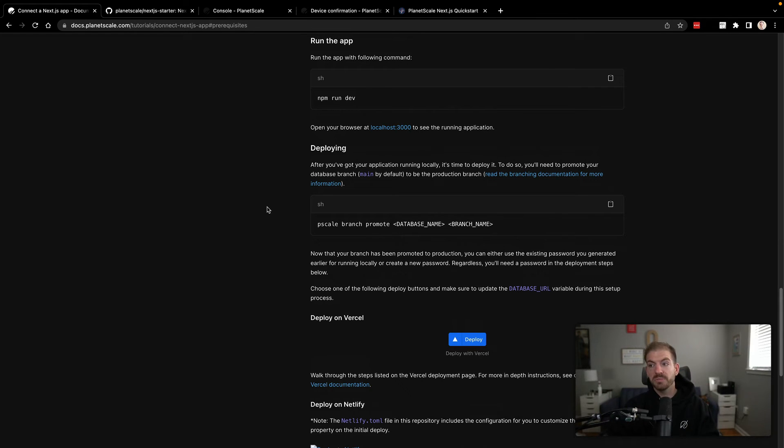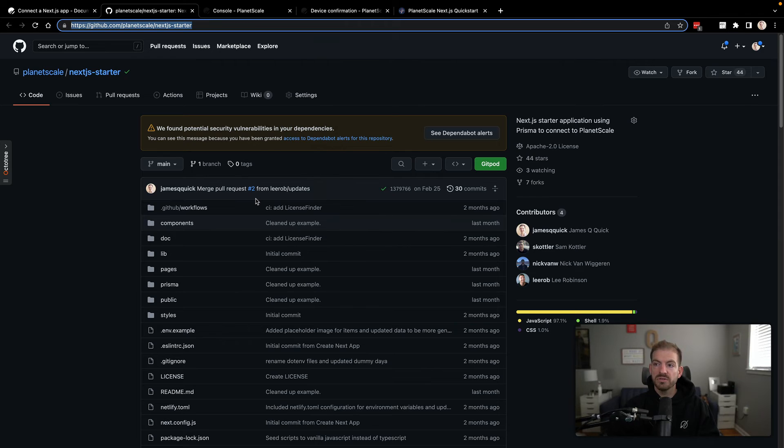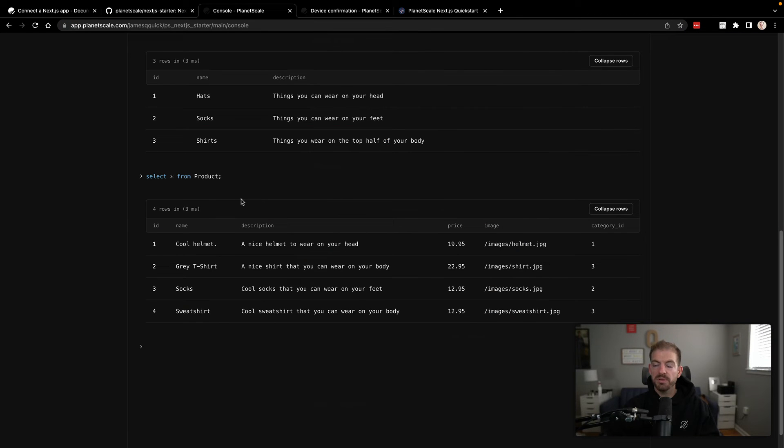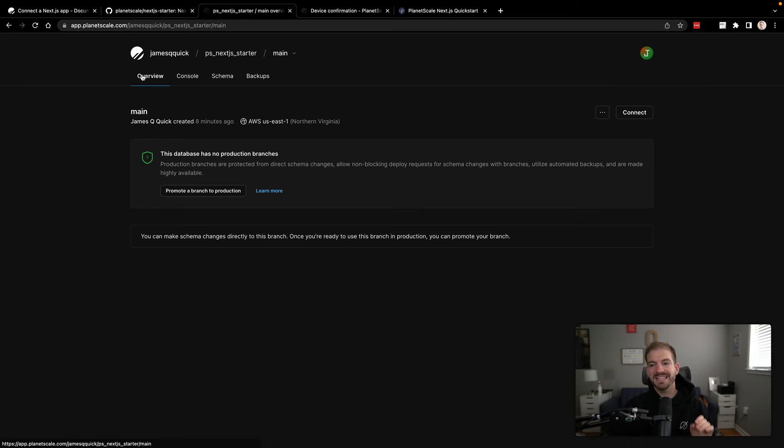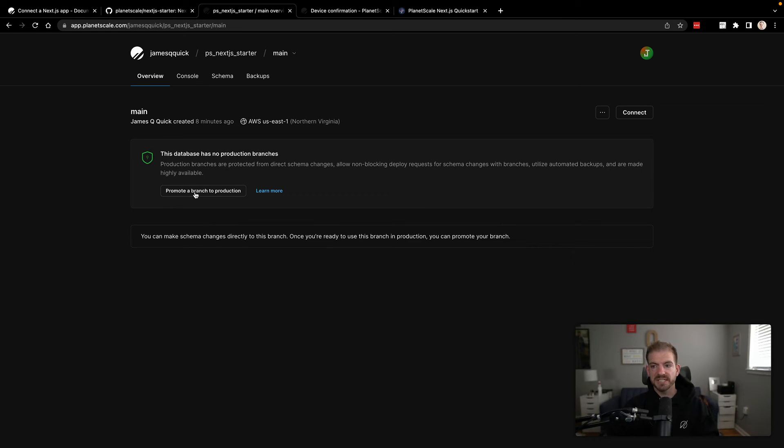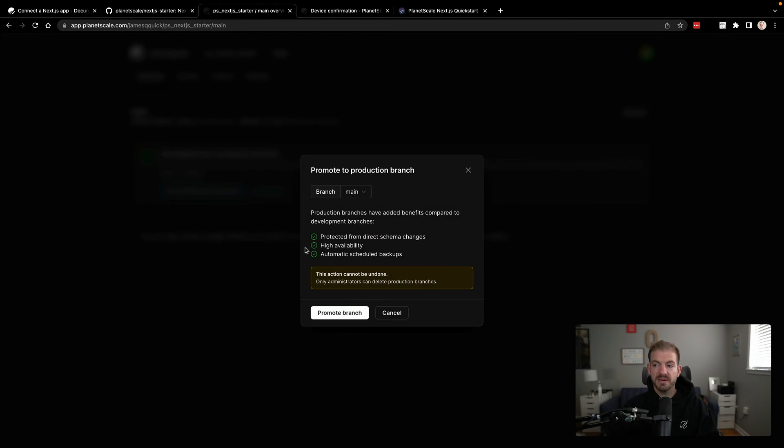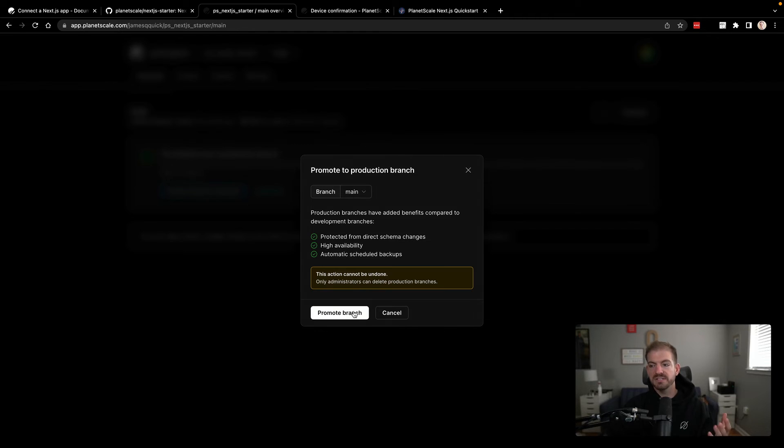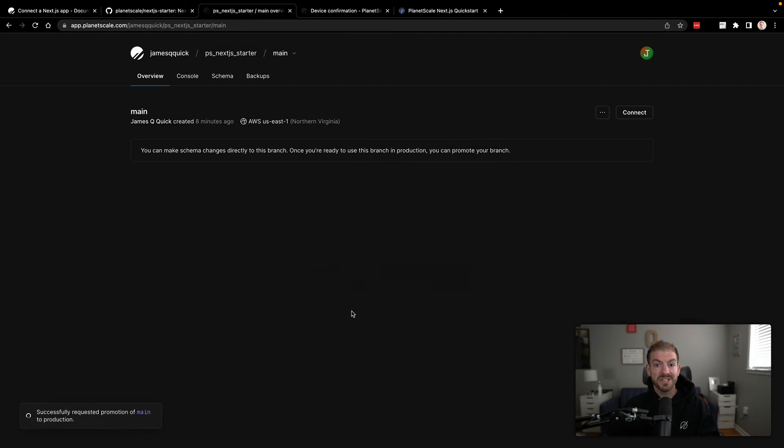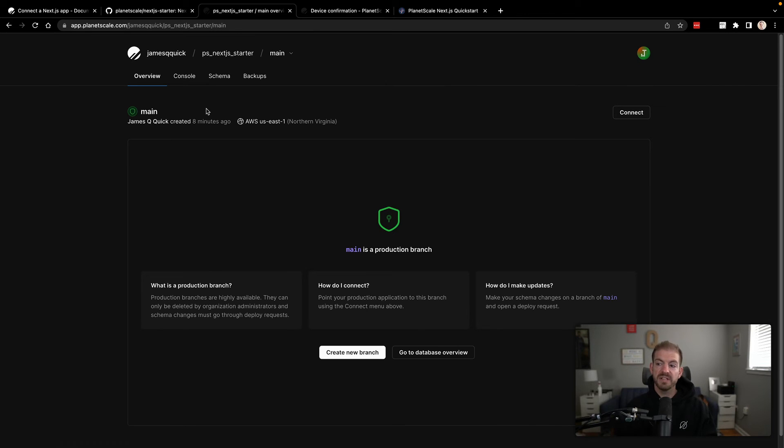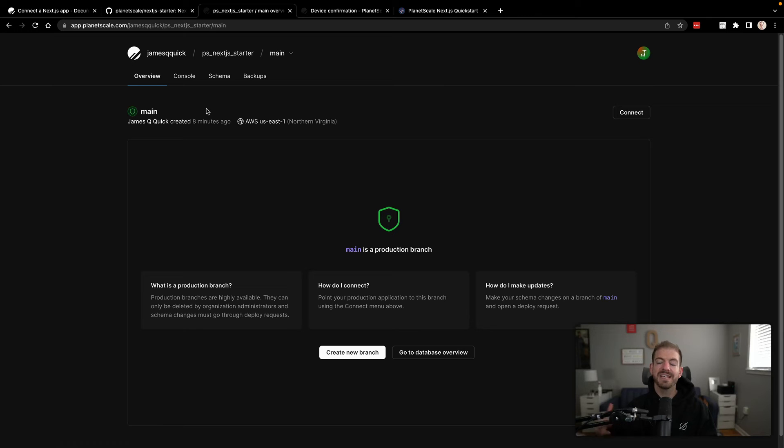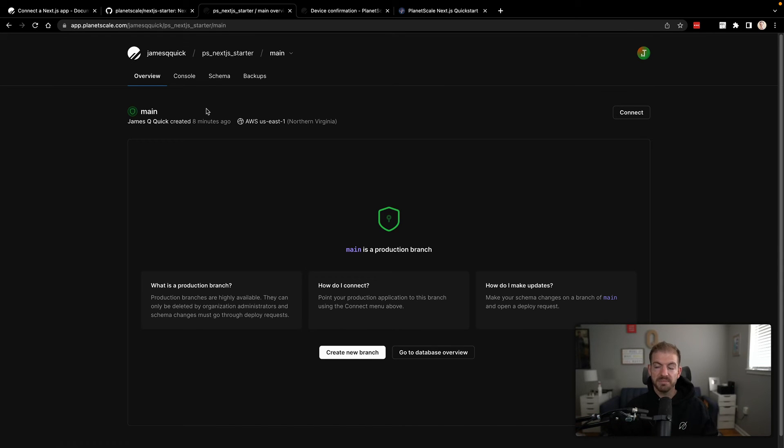Now we can actually talk about deploying this thing. So one thing to know is that with PlanetScale, you have your different branches, but neither one of our branches yet is marked as a production database or a production branch. So we can promote this main branch to start to be our actual production level branch. This means that when we deploy this, we can update or add that credential from our .env into our host, which will be Vercel. And Vercel will be able to deploy this application and host it.